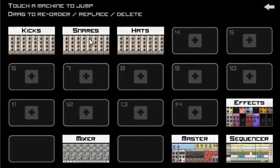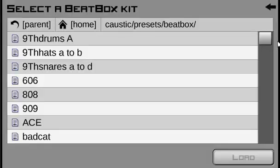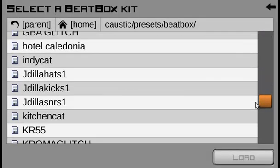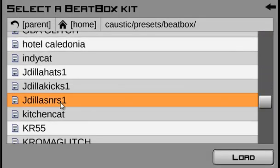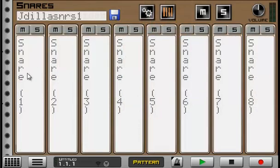Next, we're going to load a snares kit. And here they are right here.